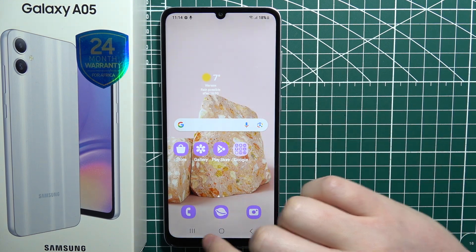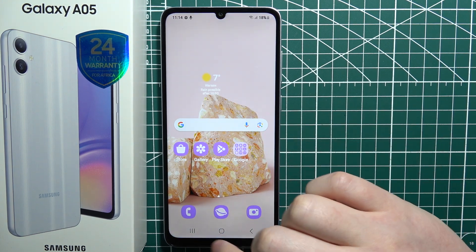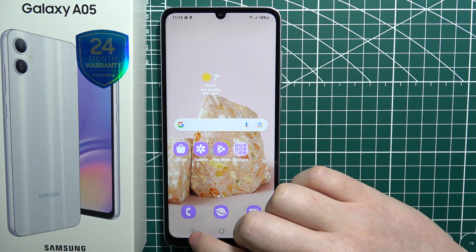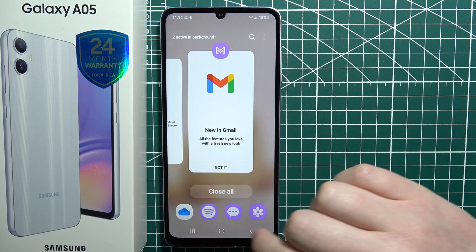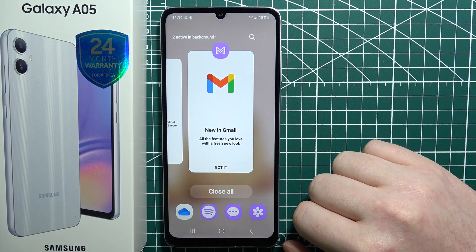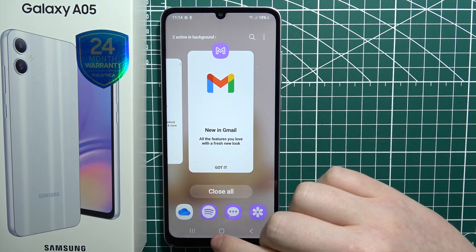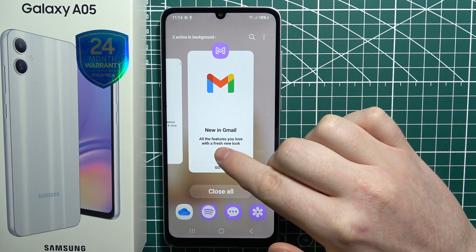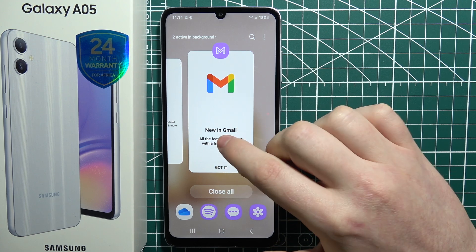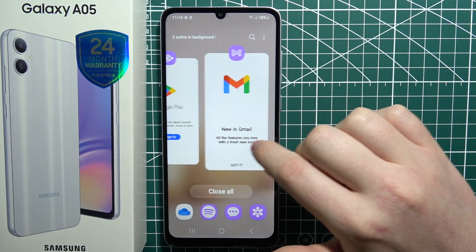Now we need to open our background apps. You can do it by clicking on this button right here with three buttons navigation, or if you're on gestures, you will need to swipe up to access background apps.